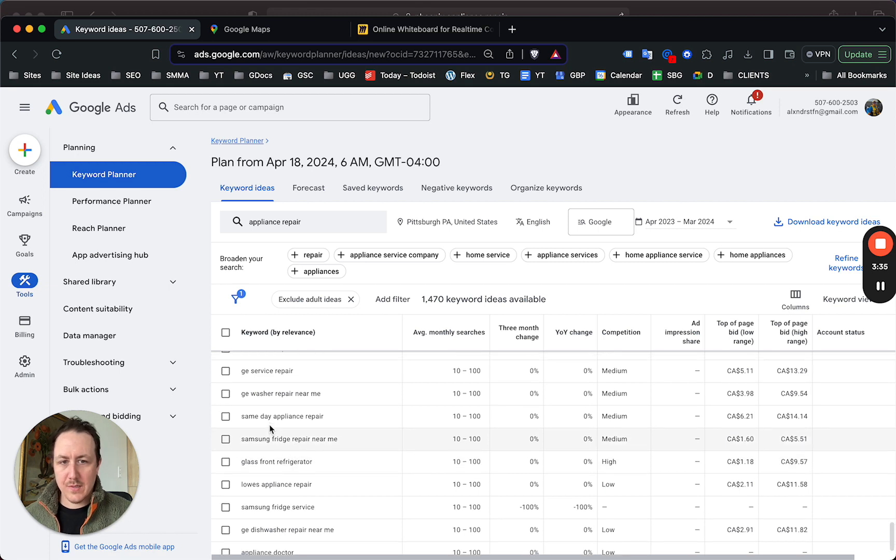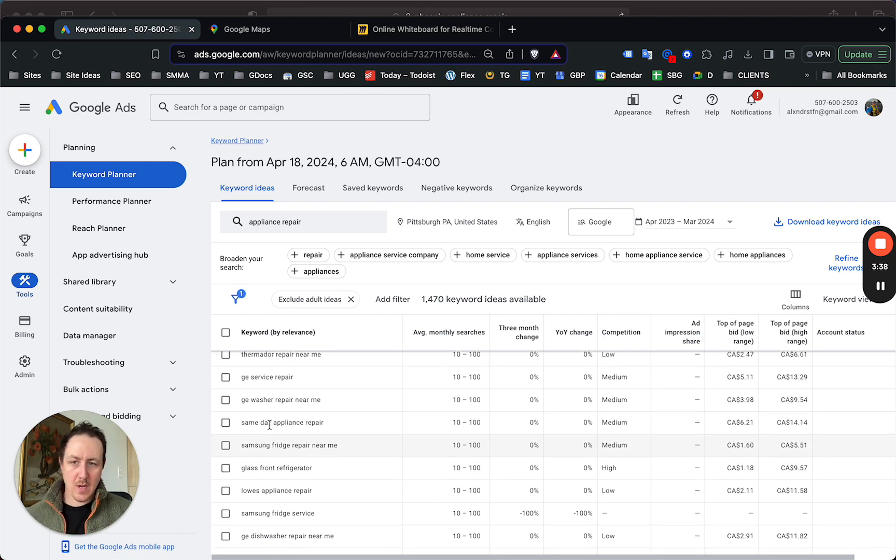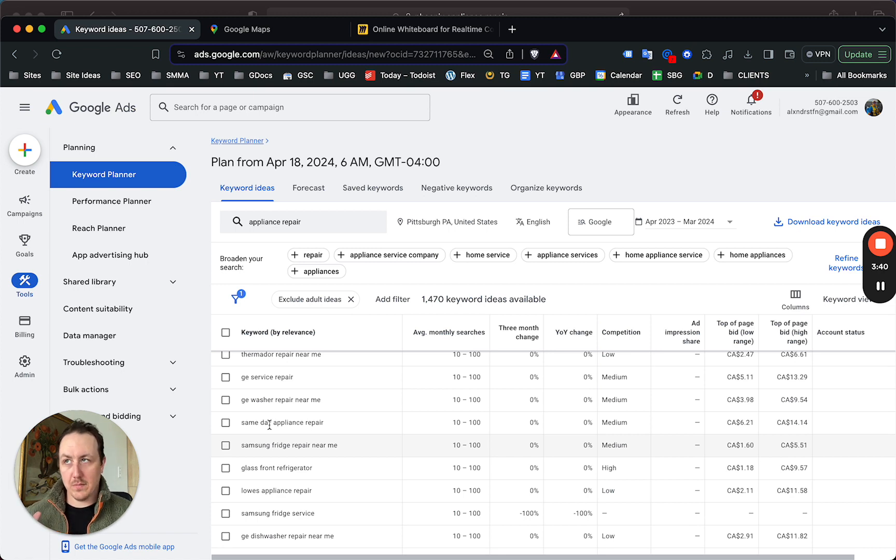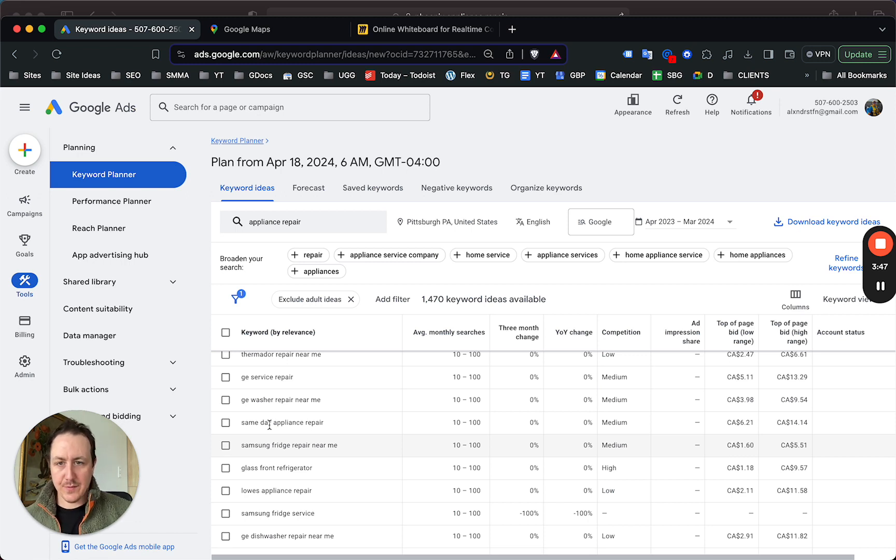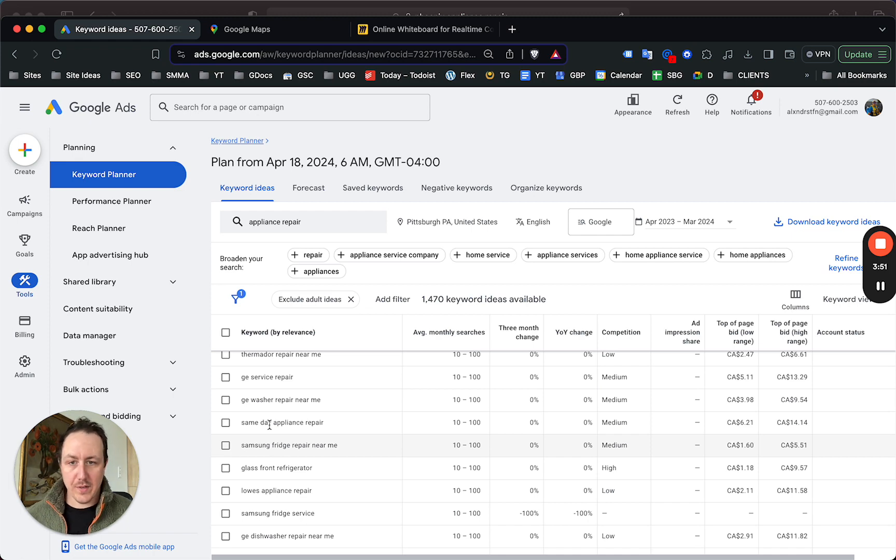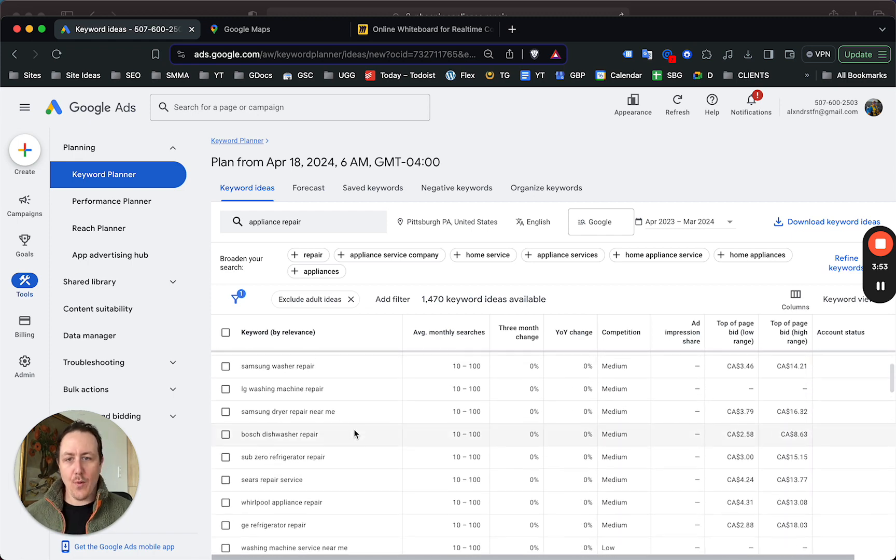Now all this should give you ideas for how to build out landing pages on your site for SEO, as well as ad ideas if you want to be targeting these specific services or if you're able to work on these specific products. It's really that easy.